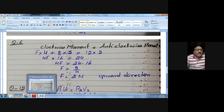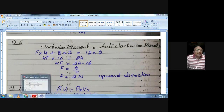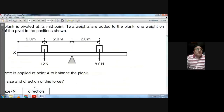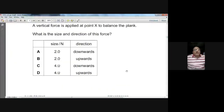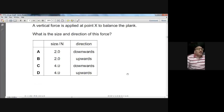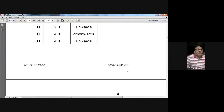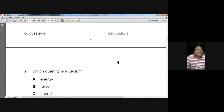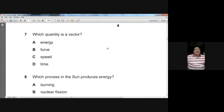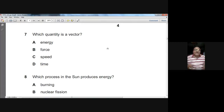The options show a 2 Newton force in the upward direction — that is option B. So for question six, B is the choice. Question seven: which quantity is a vector? Energy is a scalar; force is a vector. So B is the choice for question seven.